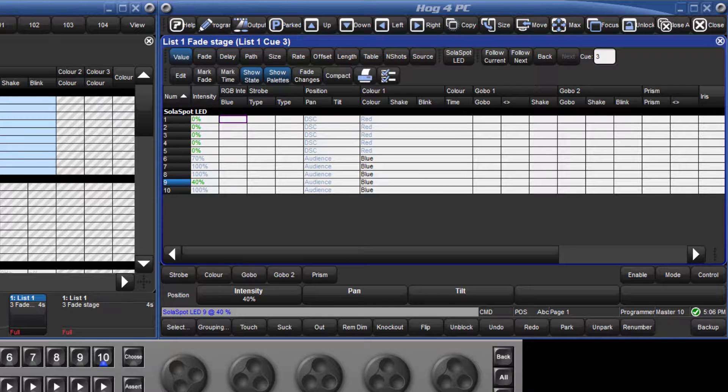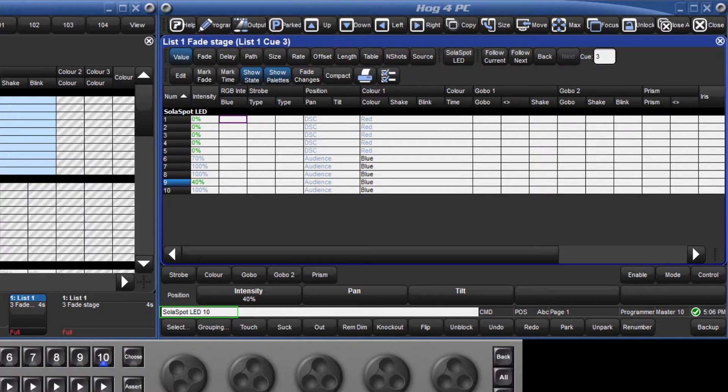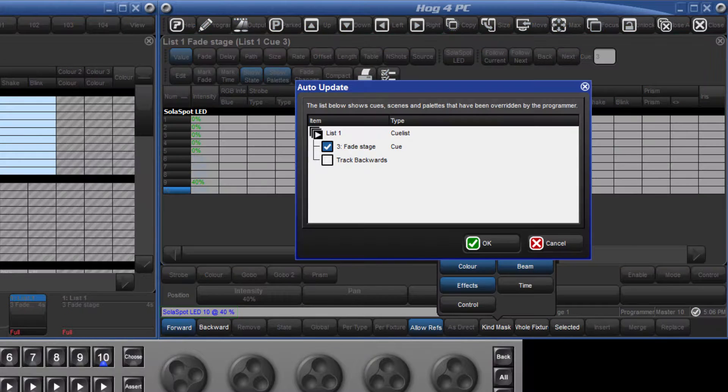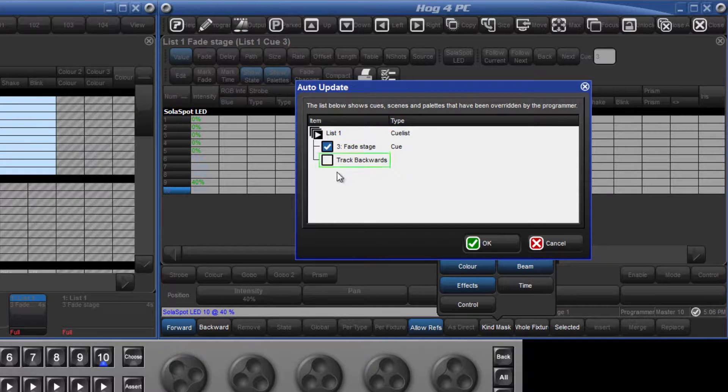Let's now do the same with fixture 10 and change that to 40%. Press update and this time select track backwards.